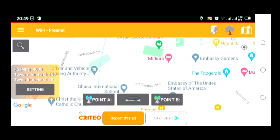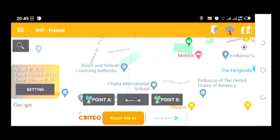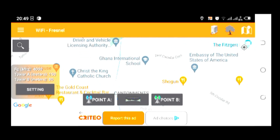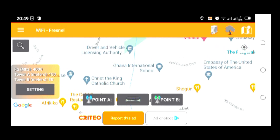We are going to see the elevation between these two points. Before you actually launch this software, you need to enable your internet connection. You also need to enable your location as well. Then after that, you launch the software and come to settings on your left side.